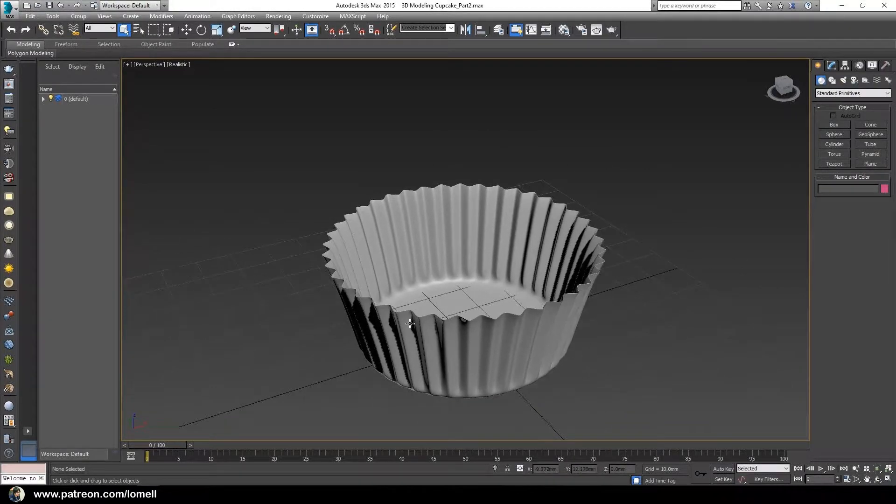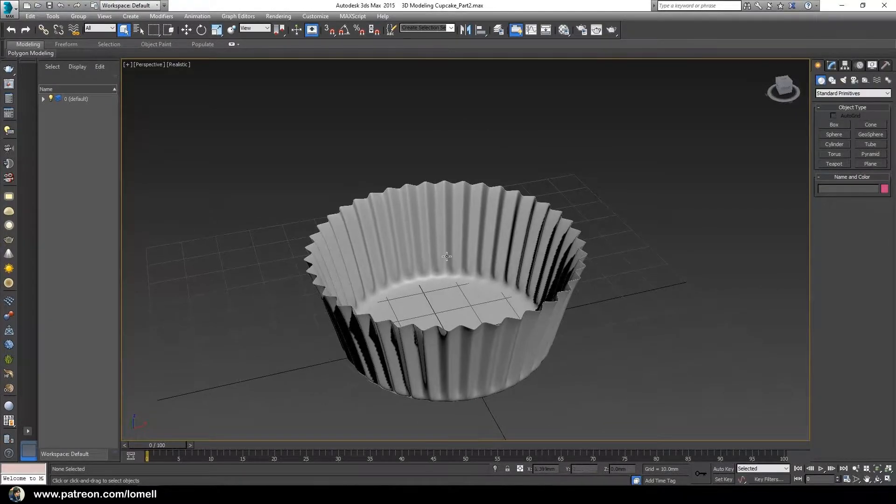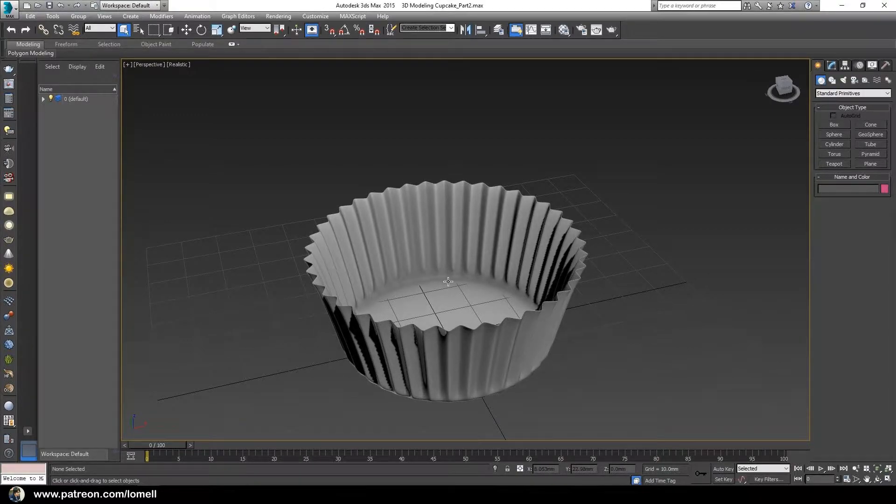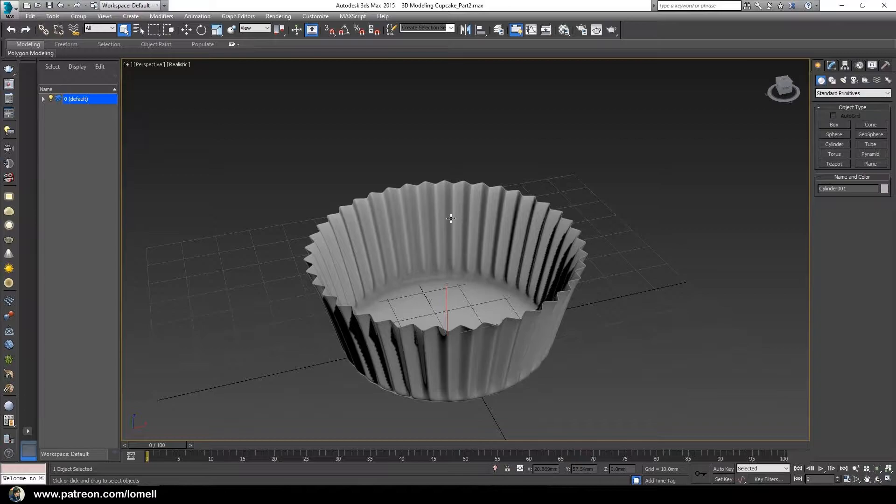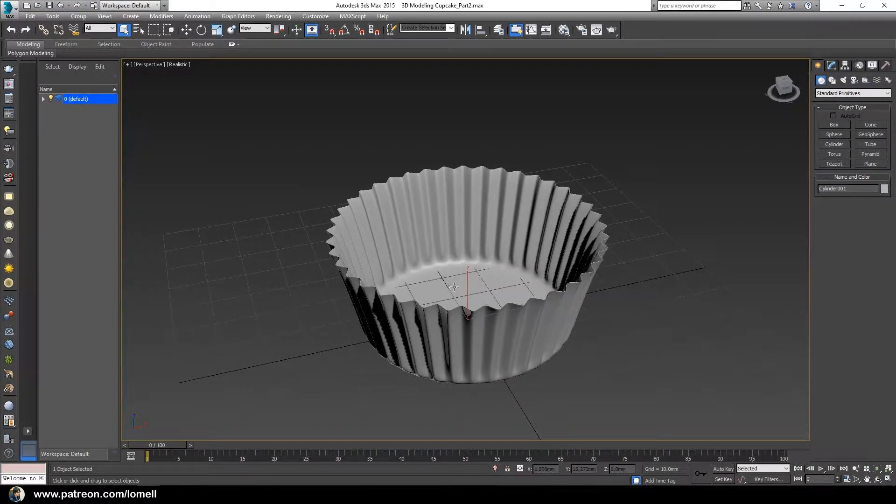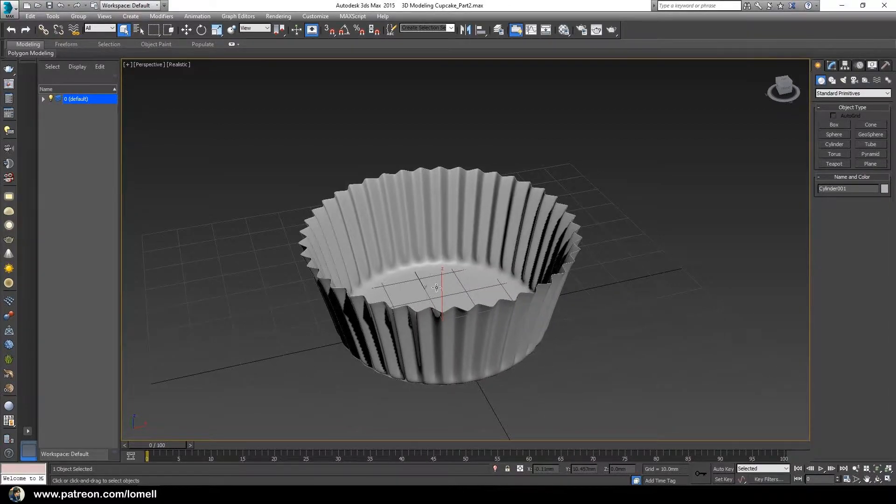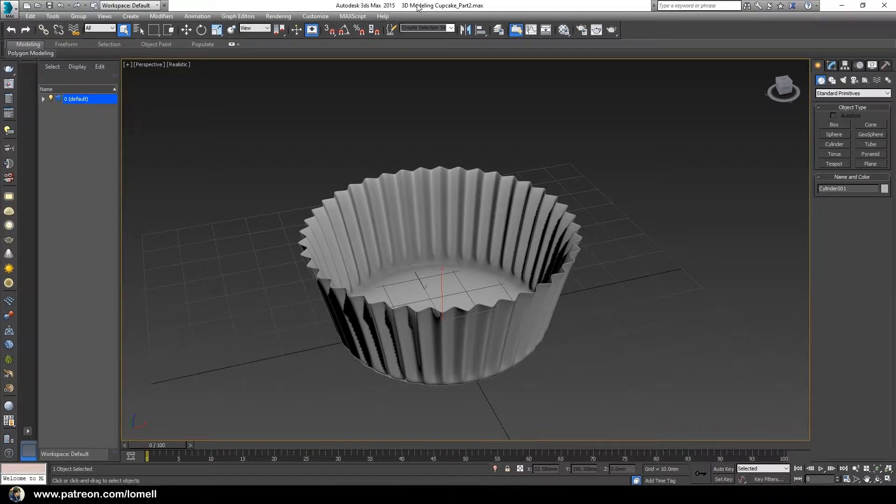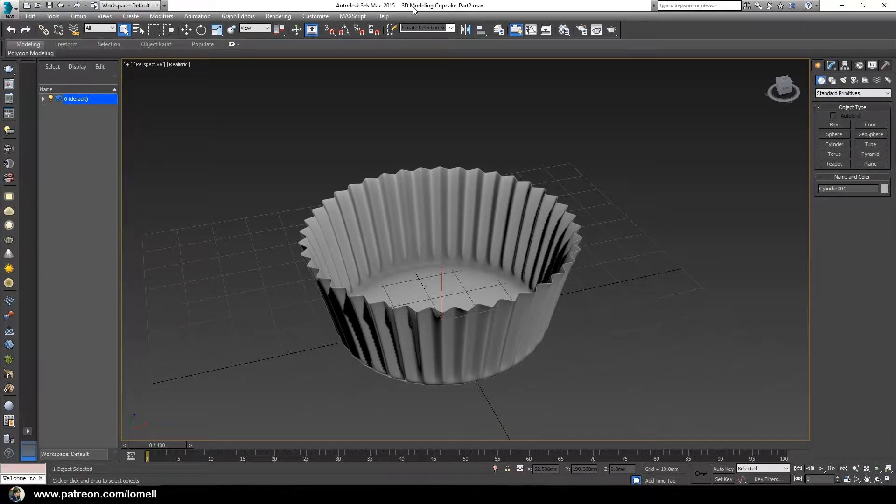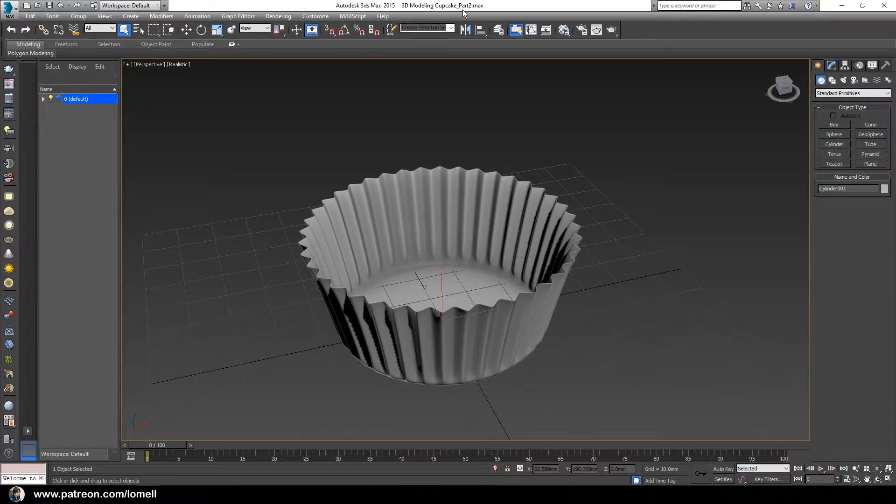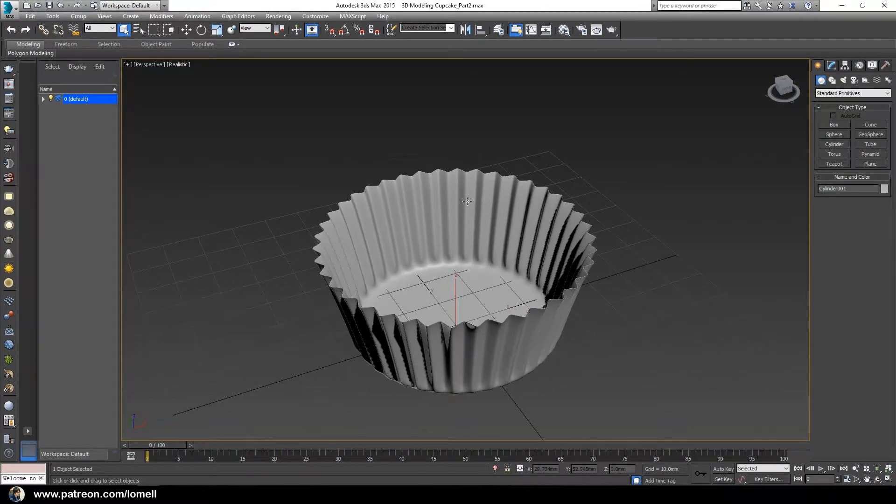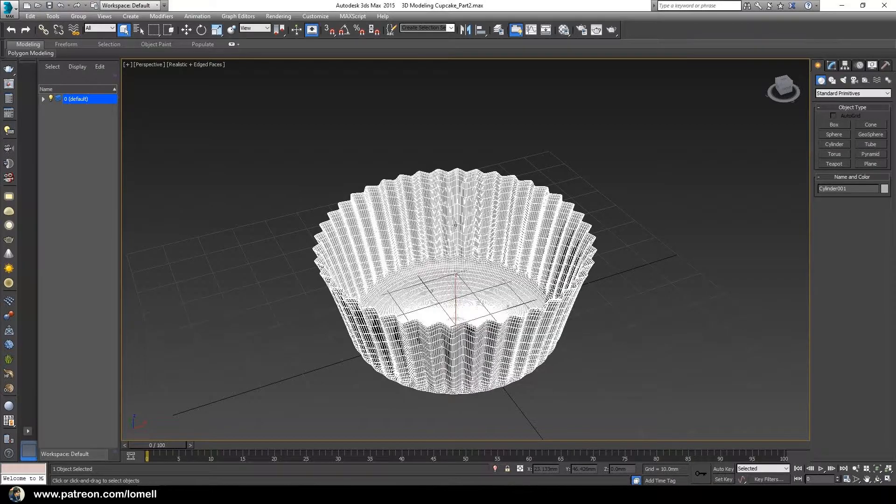Select this paper cup object. For this video, I forgot that you should open the exercise file that I'm going to provide in your download. Open 3D modeling cupcake part 2.max, and after that, select that object and press F4 so that we see the wireframe.